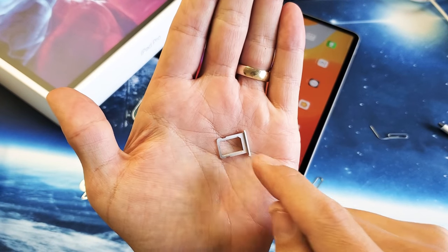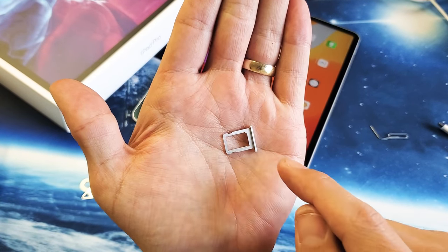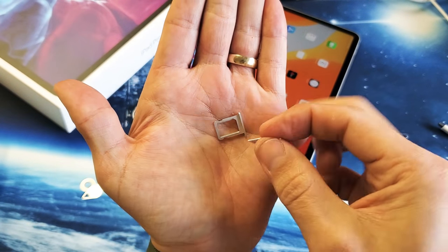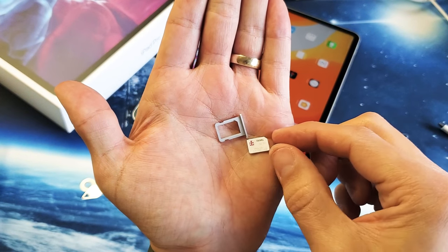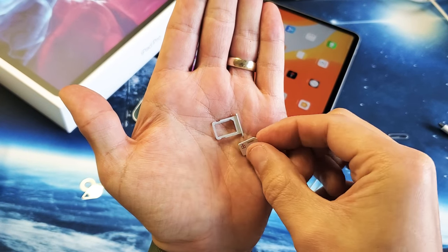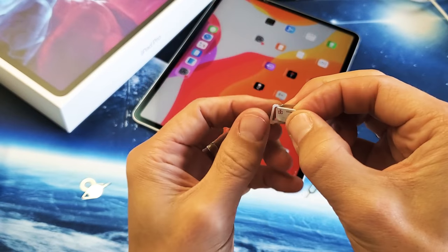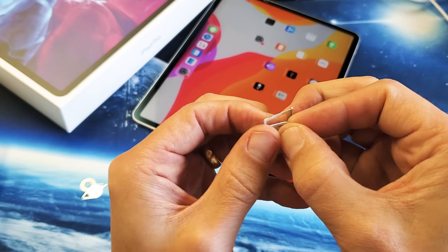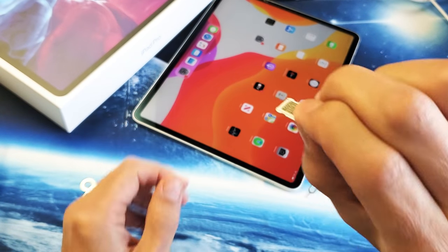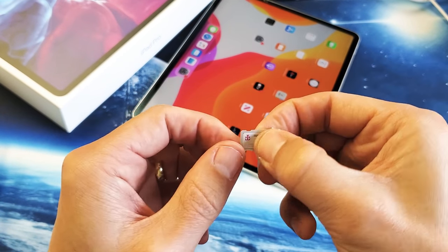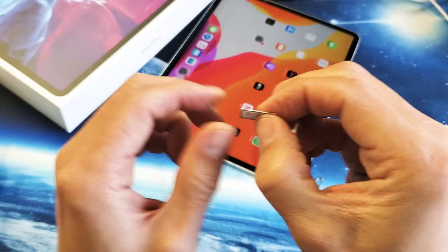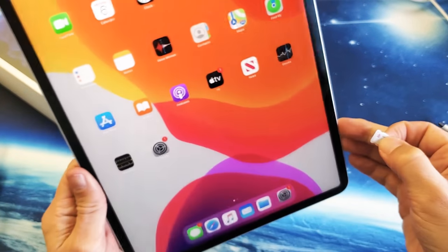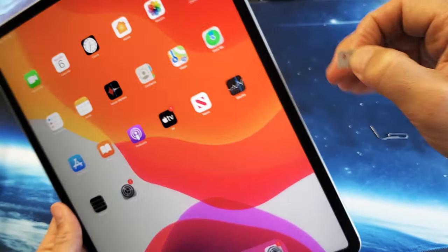On the top right-hand side of the SIM tray, there's a diagonal slit. You want to match that up with the SIM card, so it goes in just like this, right on top. Make sure it's nice and flush. You don't want to turn it upside down or it's going to fall in. It doesn't matter if your iPad is on or off.